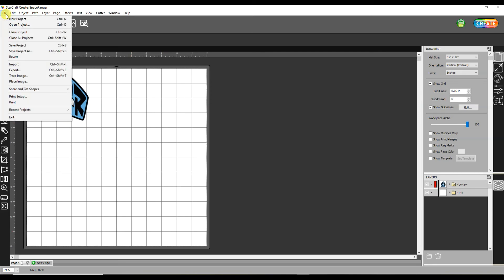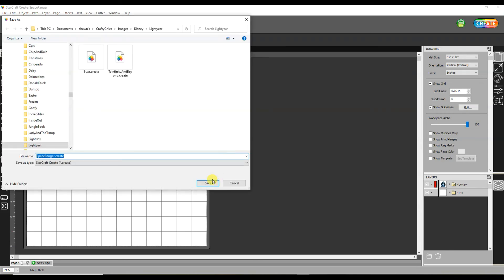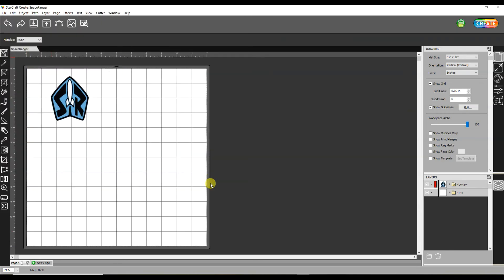So I can save my file. I always recommend doing this because you never know when things are going to go awry and you're going to be like oh no I did all that work I didn't save.